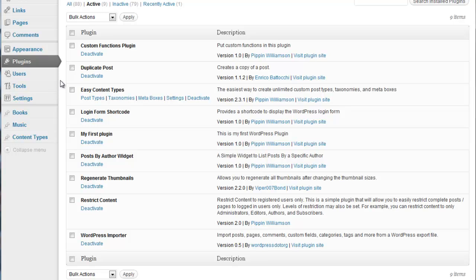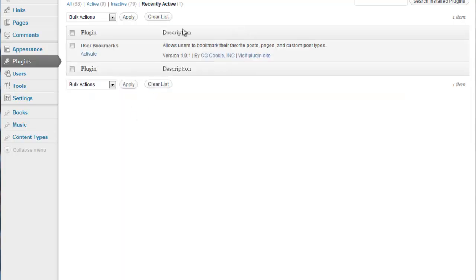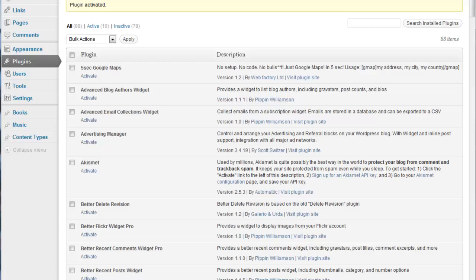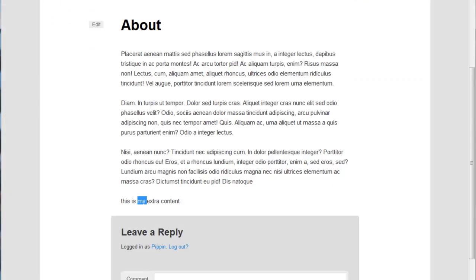So, I want to show you something really quickly. A couple days ago, or a week or two ago, I released a plugin called User Bookmarks. I released it through the company called CGCookie Incorporated. And, anyway, that plugin, what it allows you to do is to bookmark your favorite post and save them to your personal bookmark list for the site. So, I used this exact same trick to do this.